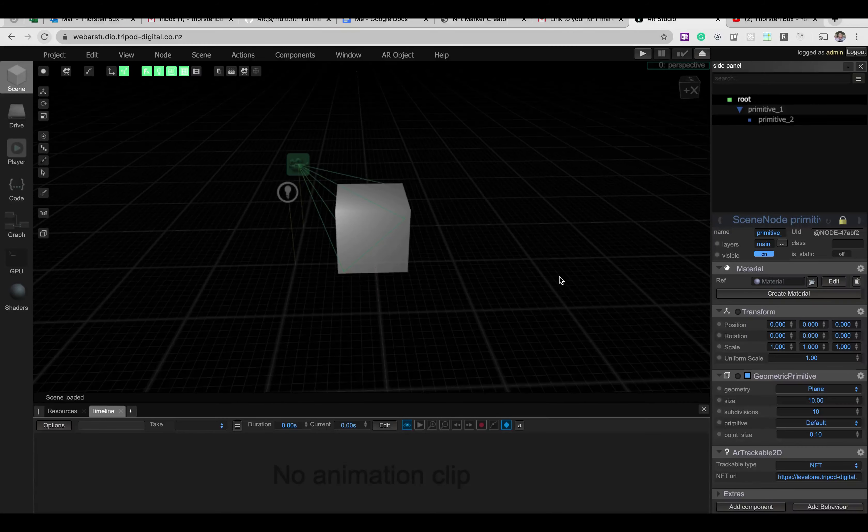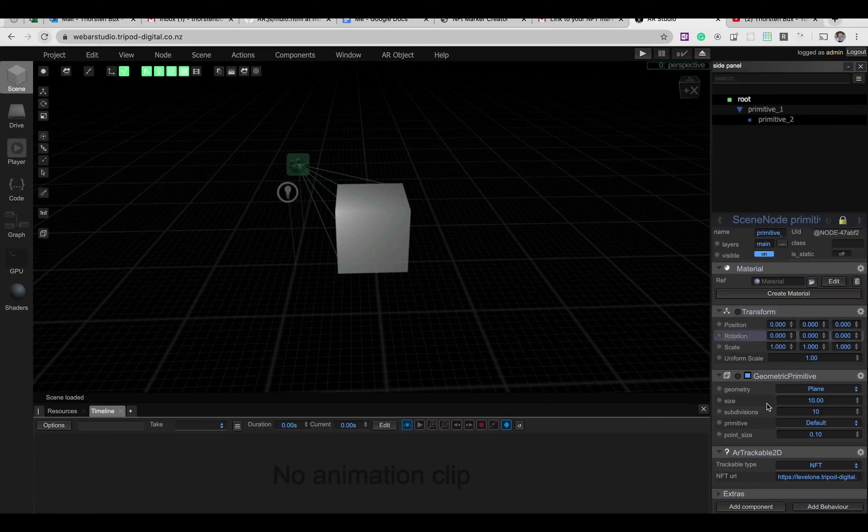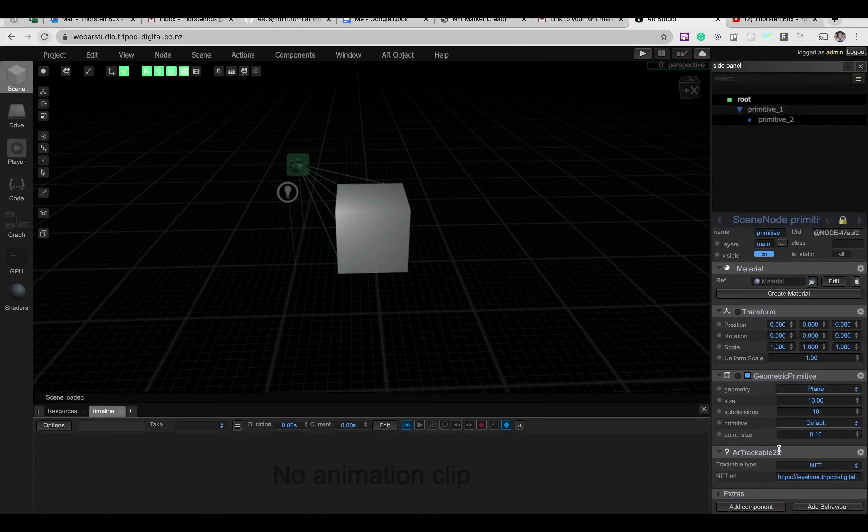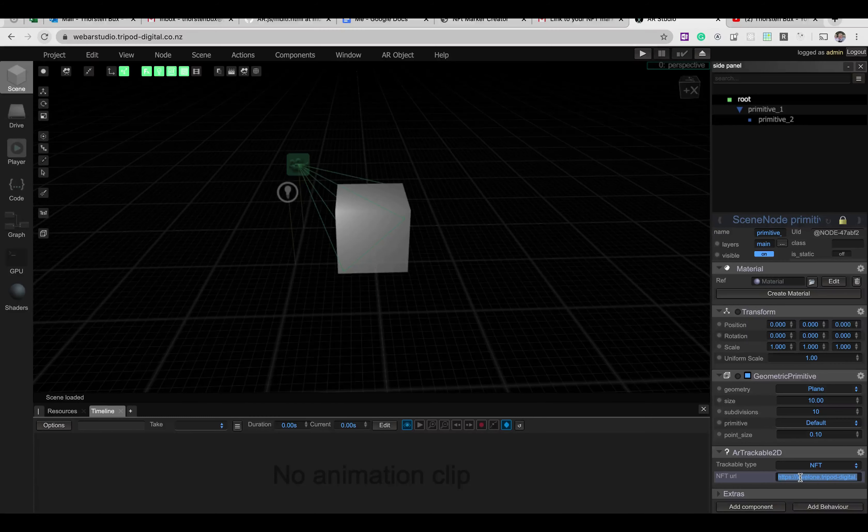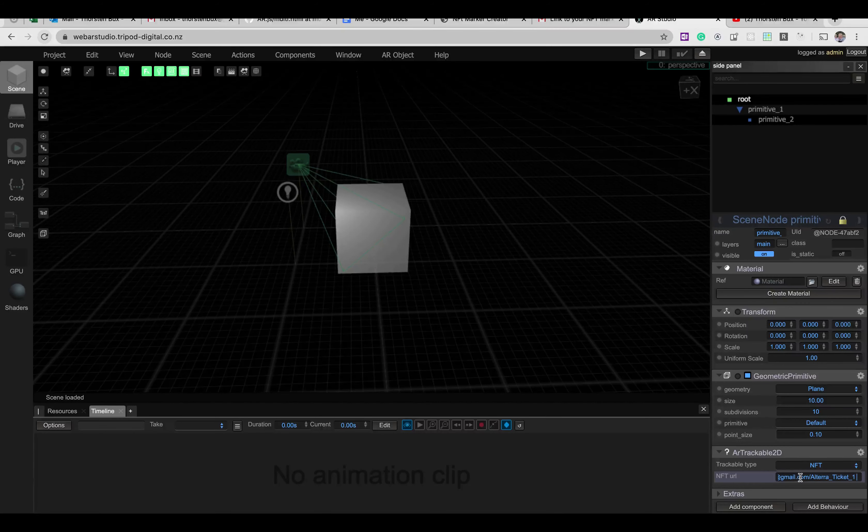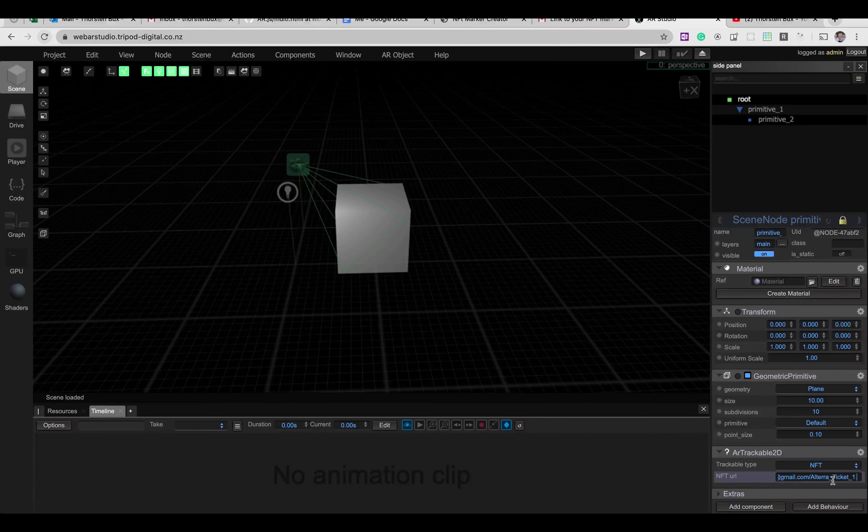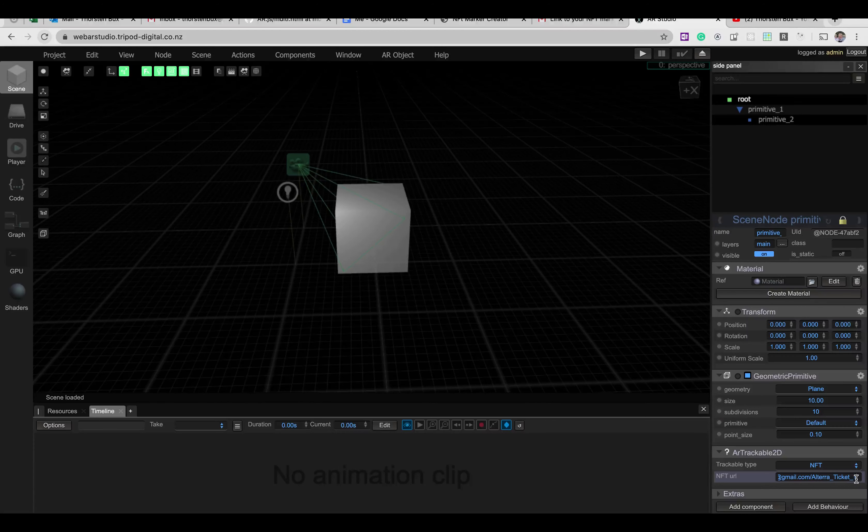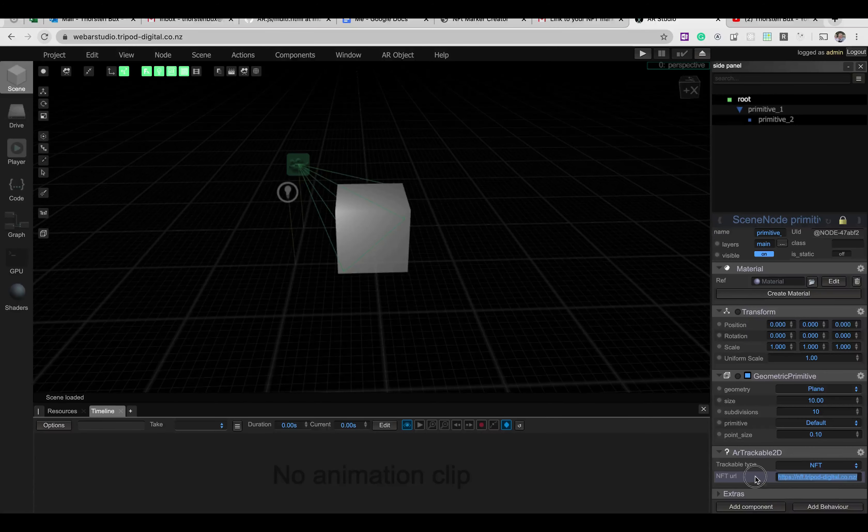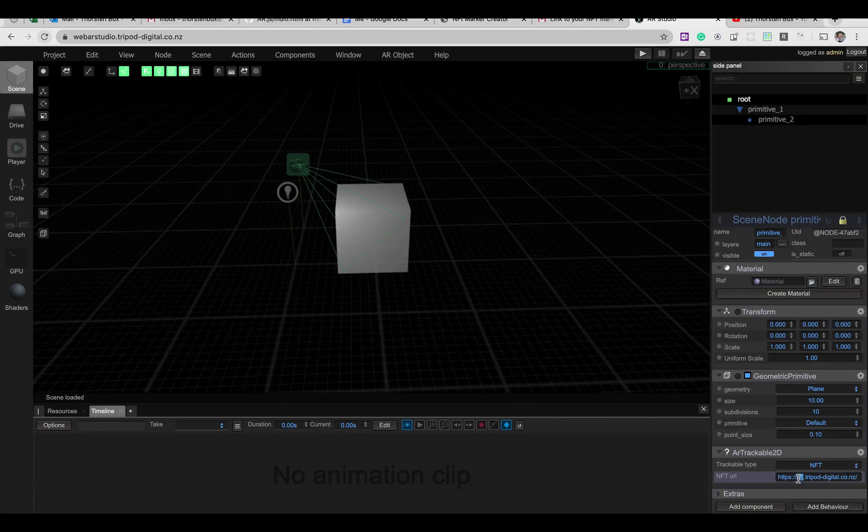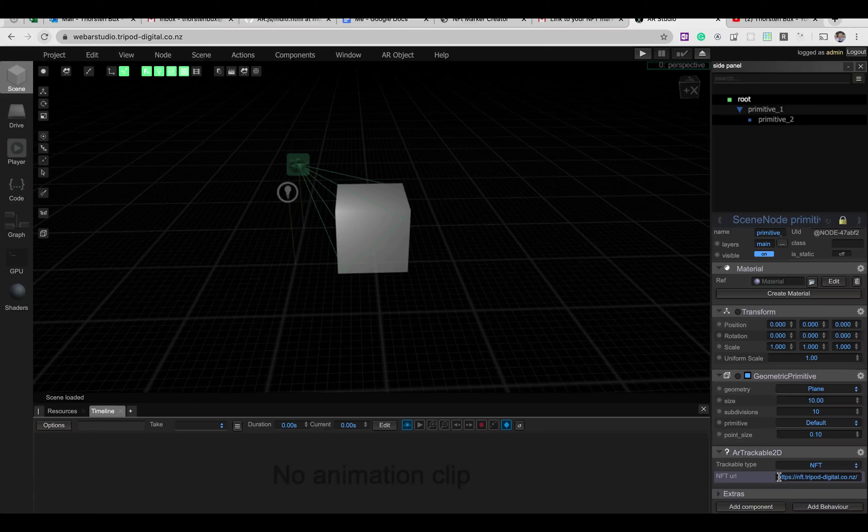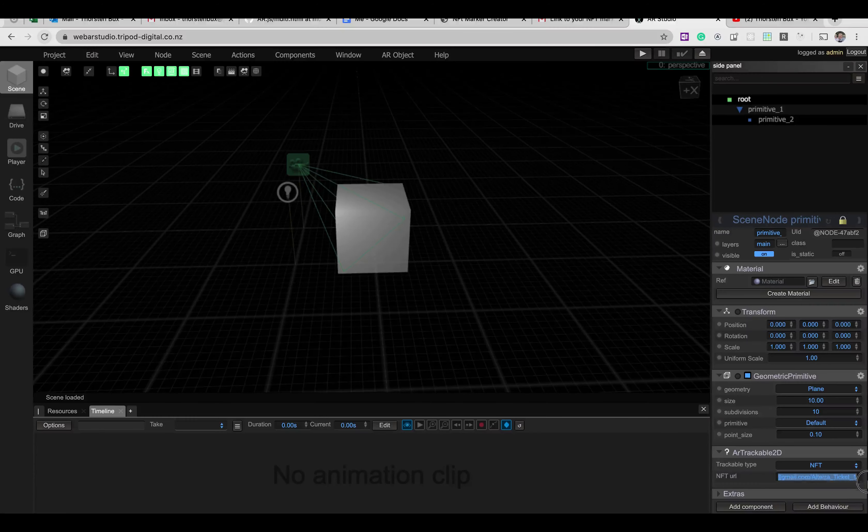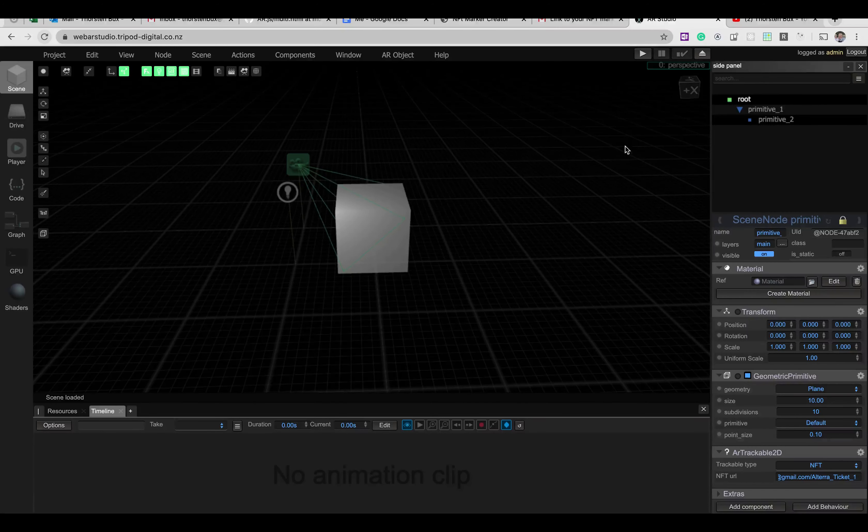But then you've got this one. And in there, in your scene, you will have your AR trackable 2D. Now what you're going to do is simply replace, well, you simply add. For me it's a replace, but for you it will be an add. Add your URL to the NFT marker right here. And you're good to go.